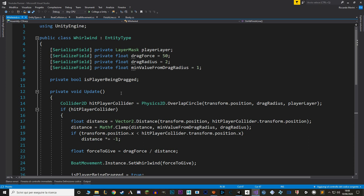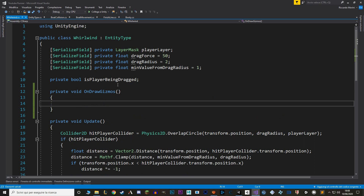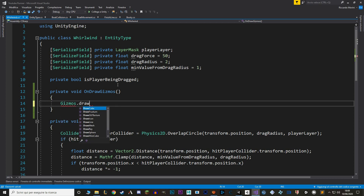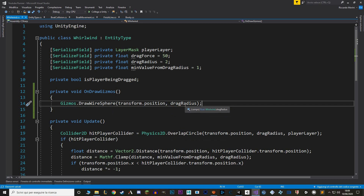In the whirlwind script, let's add a way to visualize the radius in the Unity editor using a Gizmo. OnDrawGizmos is a Unity callback like Awake or Update. Inside it, we use Gizmos.DrawWireSphere, which takes a position and a radius — using the same values as our OverlapCircle so the gizmo accurately represents the drag radius. To make it more visible, we set the color with Gizmos.color = Color.yellow.